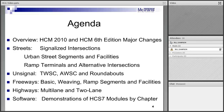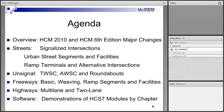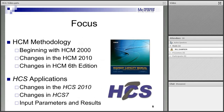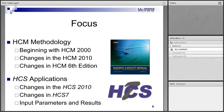Then freeways: basic freeway segments, weaving segments, merge and diverge segments, strung together into a freeway facility. Multi-lane highways and two-lane highways. We're going to demonstrate the software chapter by chapter with each of the appropriate modules following the slides, focusing on the HCM methodology because understanding is very important even if you're running it in software, but also making sure to show you the software and get you comfortable with using it, because that's how it will be applied.